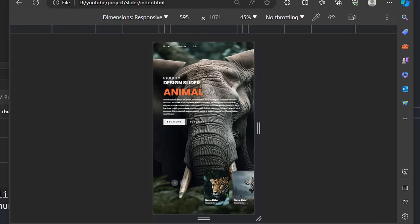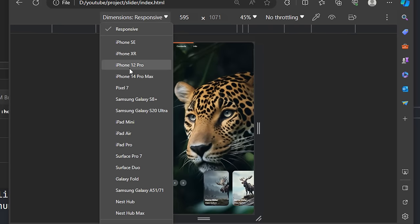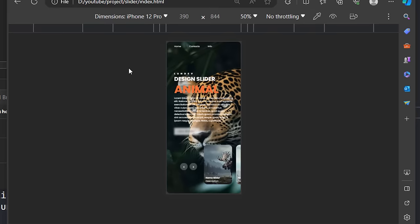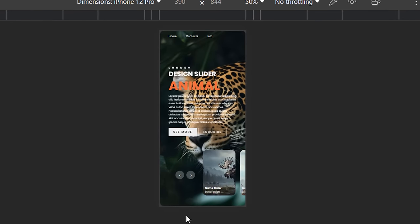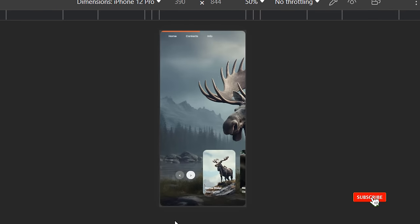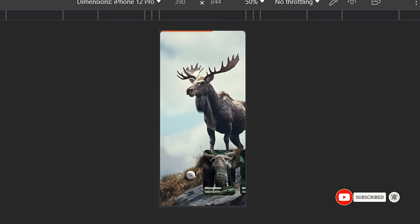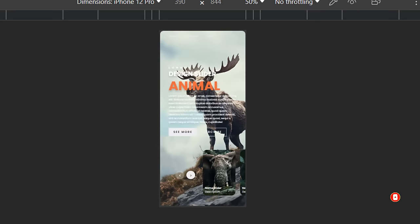Finally, this design has been made responsive so that it can work well on all different screens such as PC, laptop, iPad, and mobile. If you find this project interesting, don't forget to like and subscribe to the channel to continuously get new videos and new ideas every day.